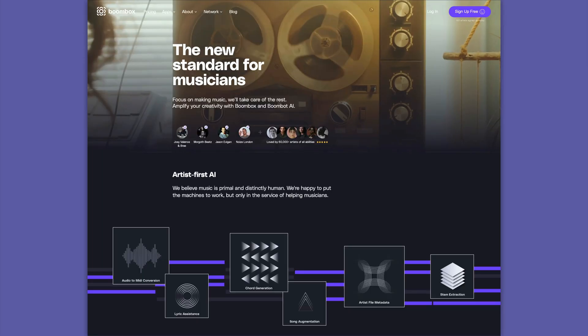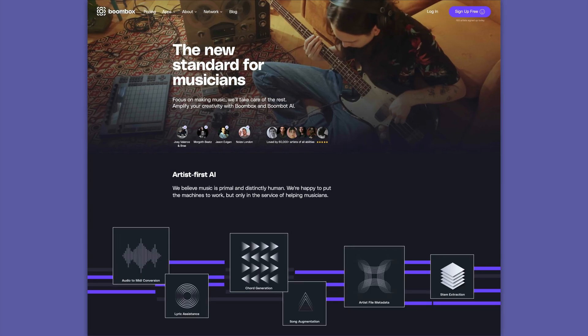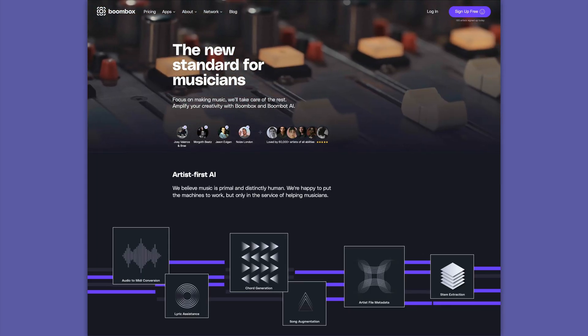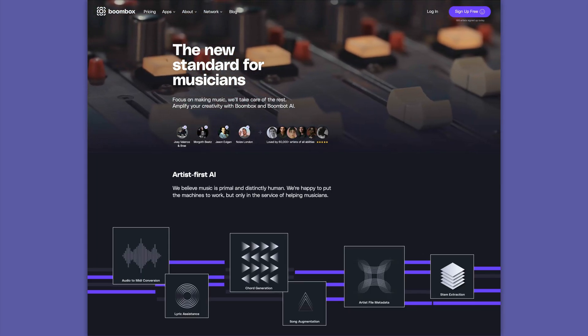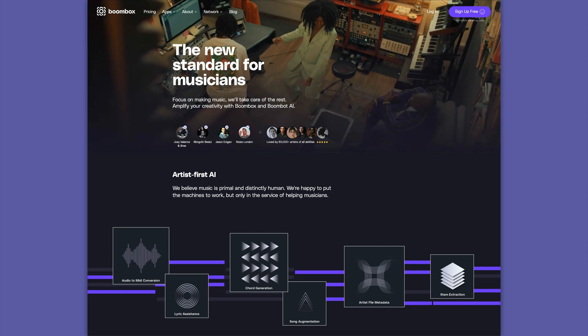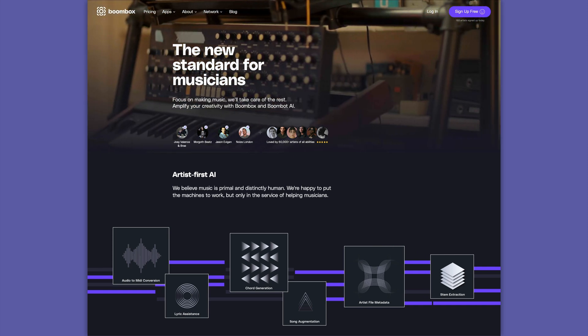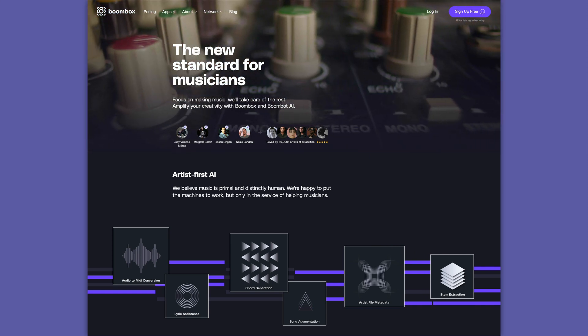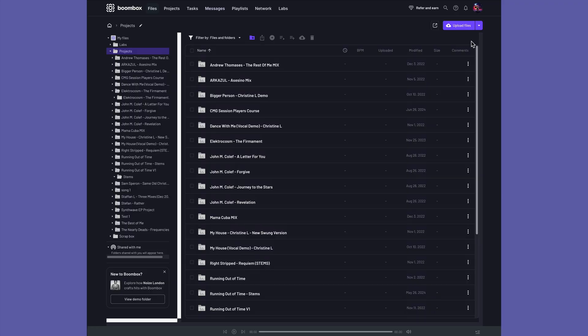Before we get any deeper into the video, I need to quickly tell you about today's sponsor, Boombox. Boombox is a revolutionary new standard for musicians, producers, and engineers. They take file storage, collaboration, networking, and creative tools and pack them all into a single platform.